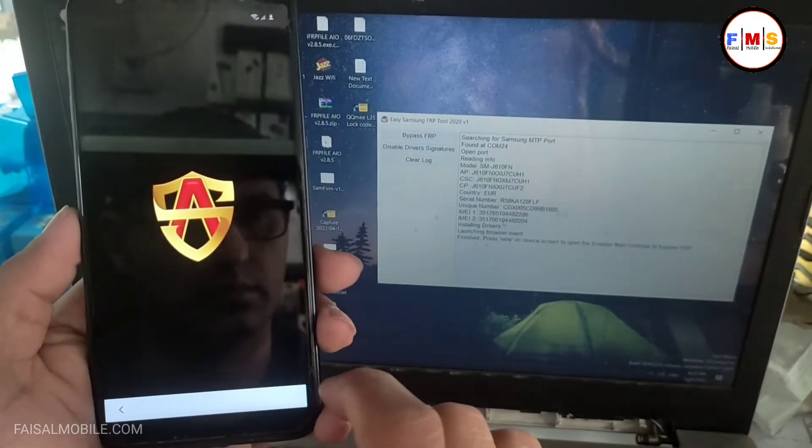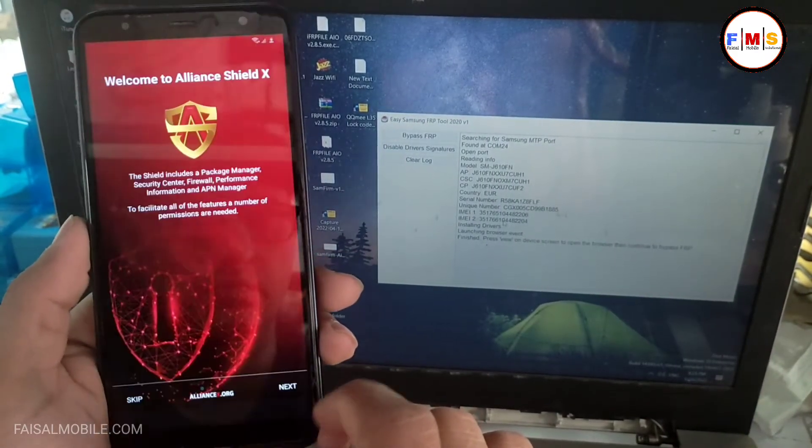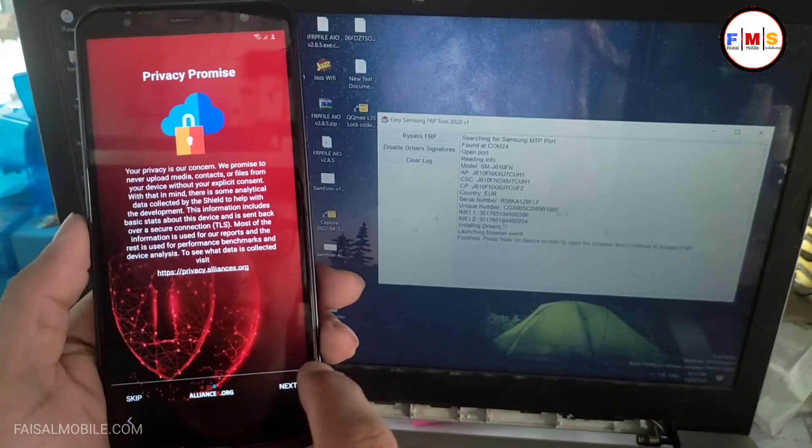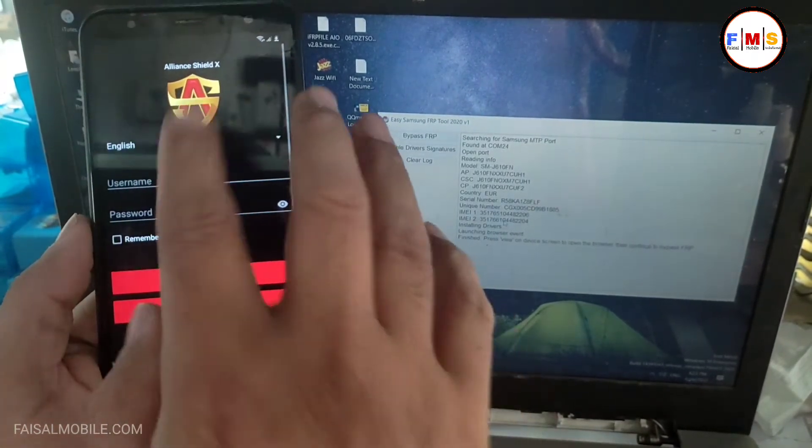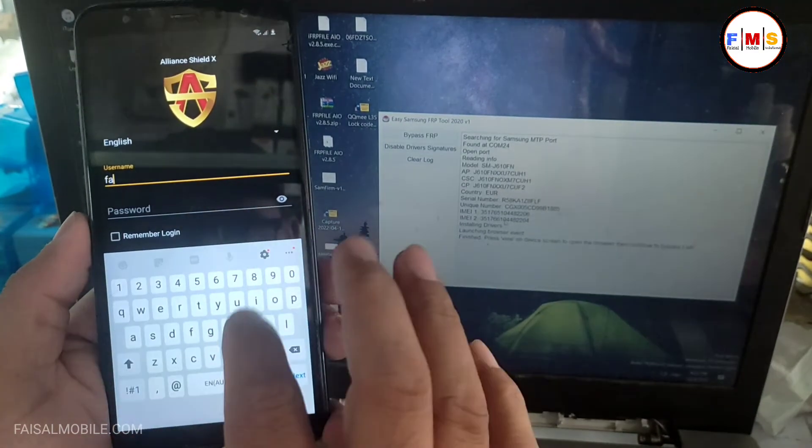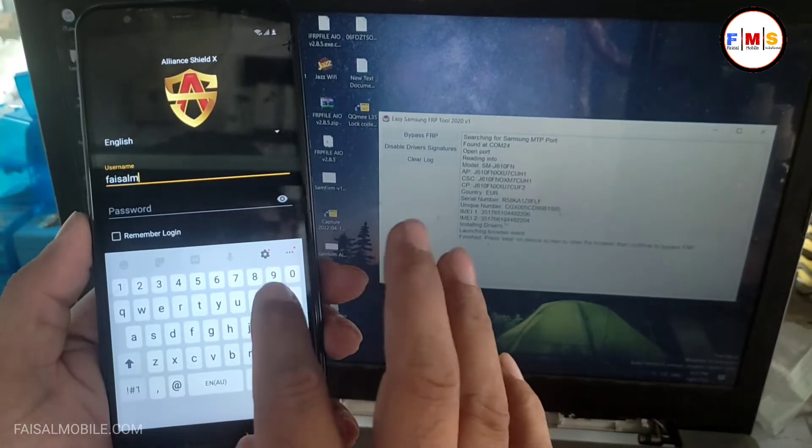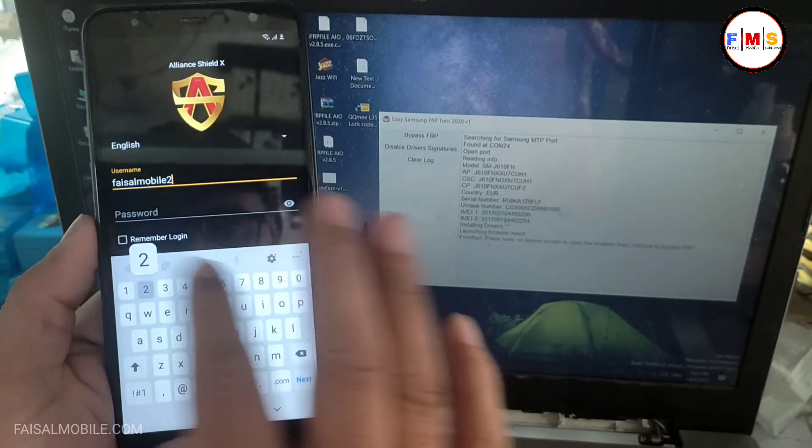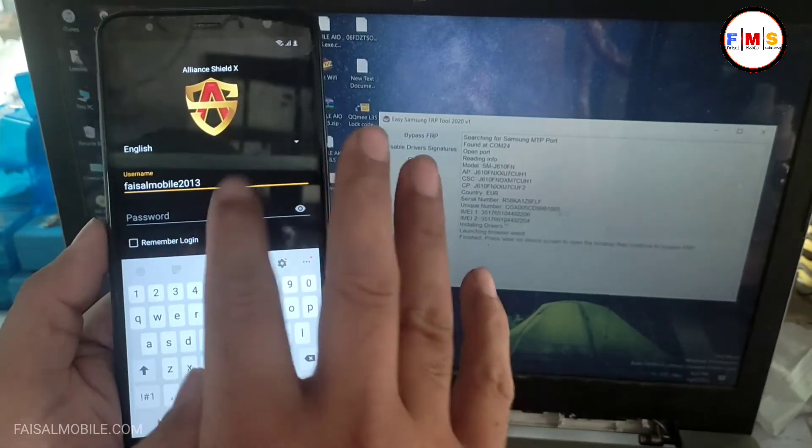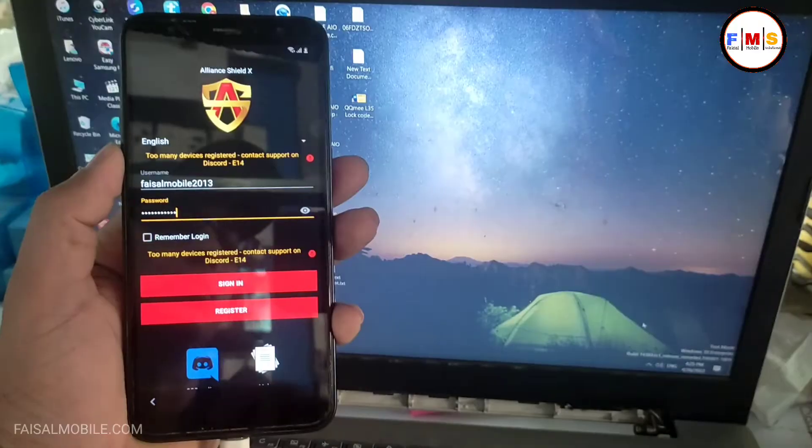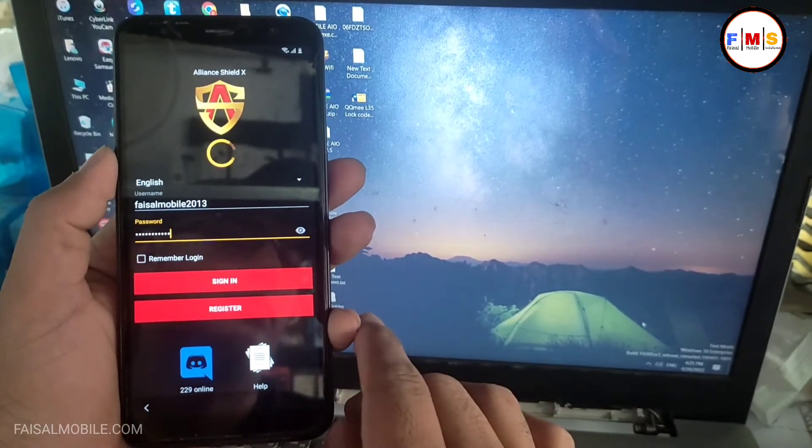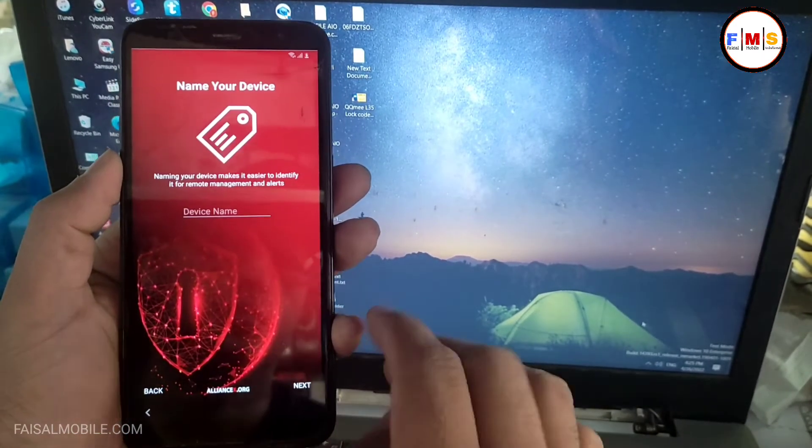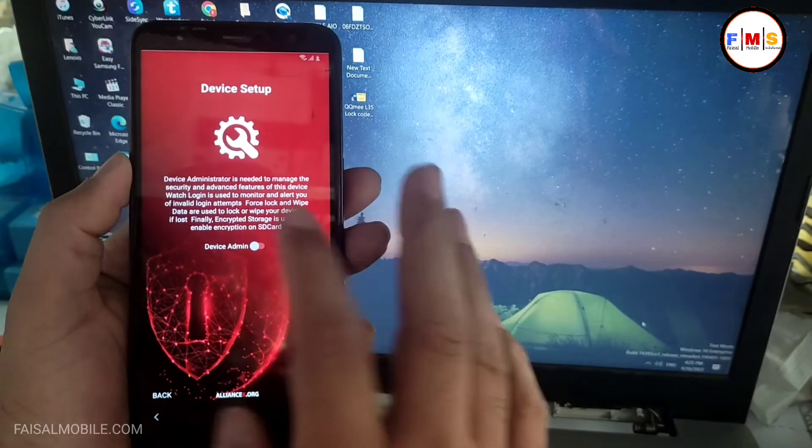Click here to open it, and here we need to login with username and password. If you don't have username and password, you can create it from the align shield X website. You can watch my video on how to create align shield X username and password. Just sign in, now just click next.